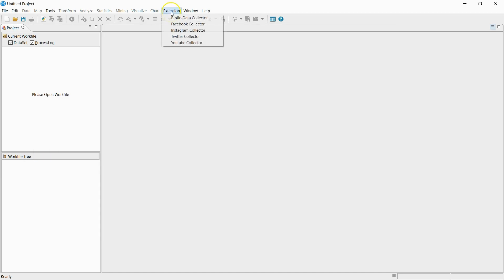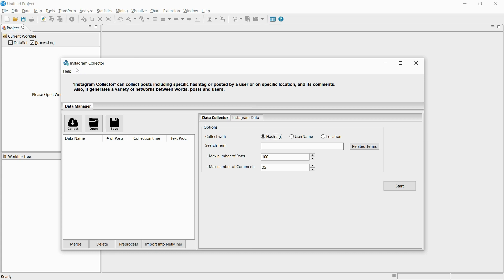Lastly, I will be collecting data from Instagram. Using the Instagram collector, you can collect data from hashtags, usernames, and locations. I will now be collecting data from the hashtag BlackLivesMatter.